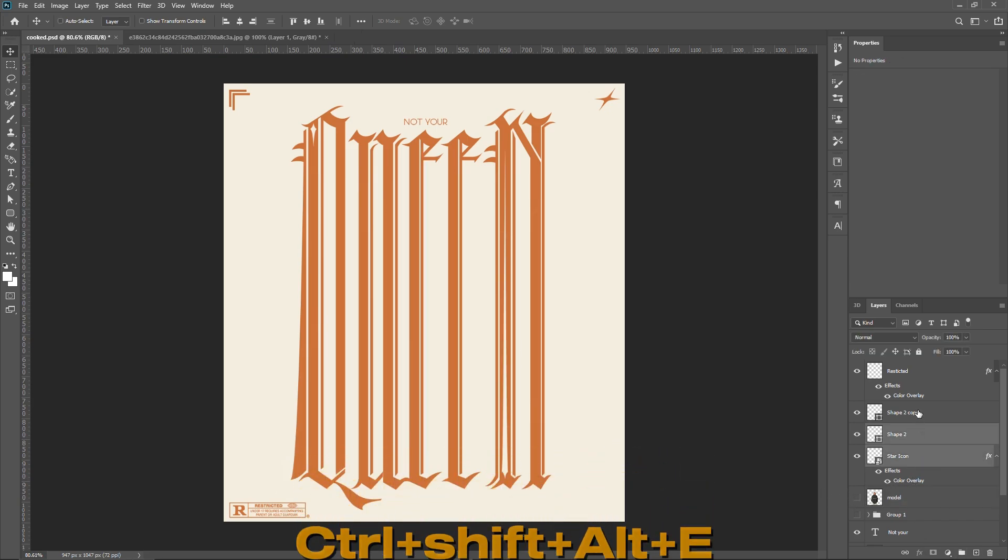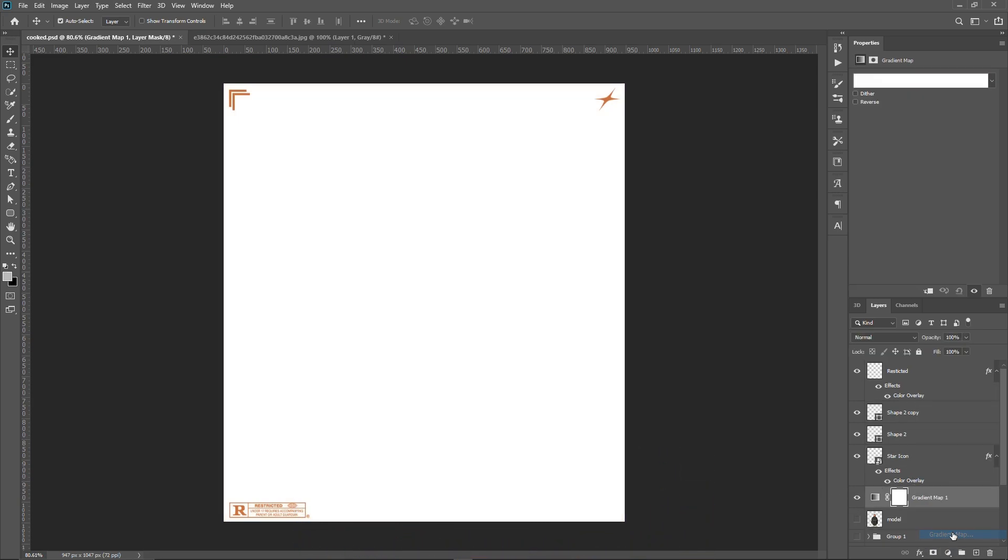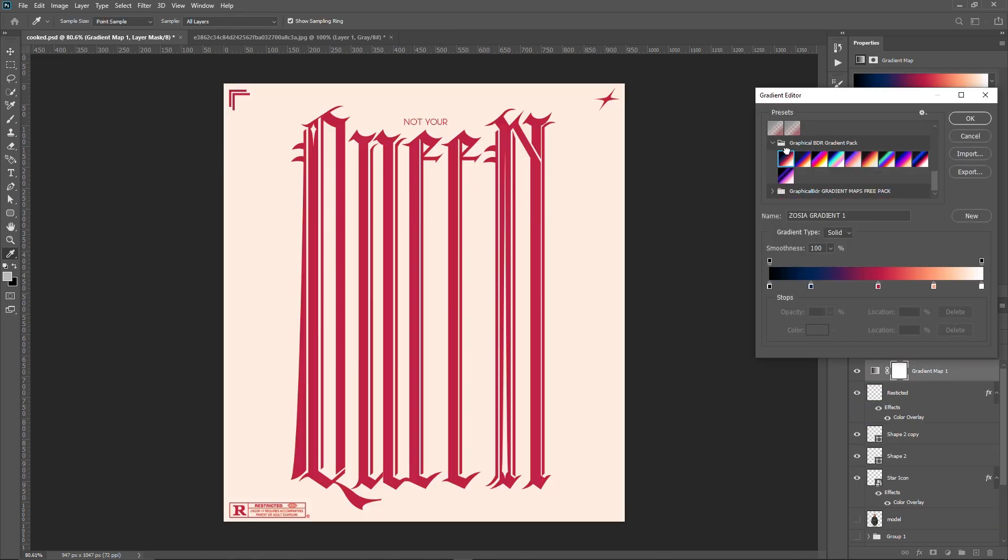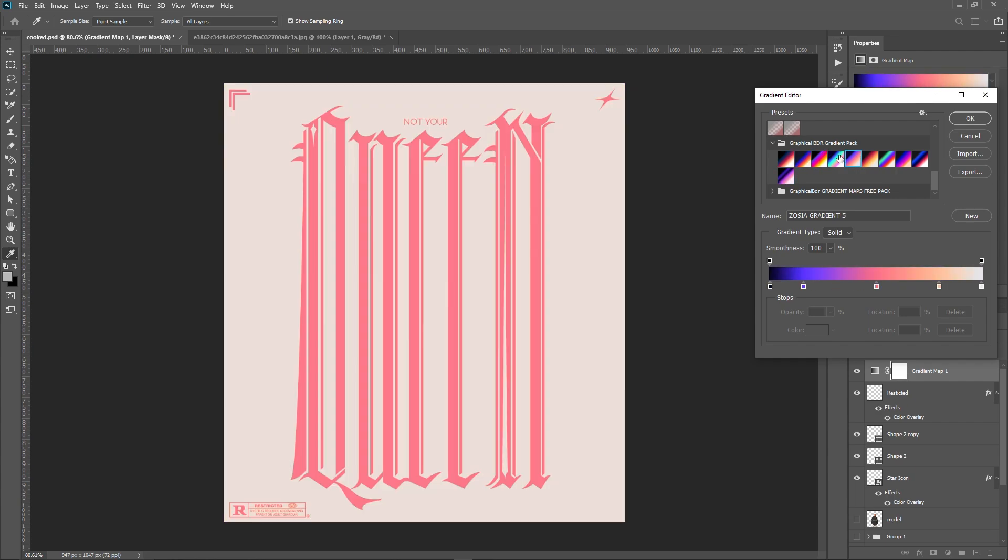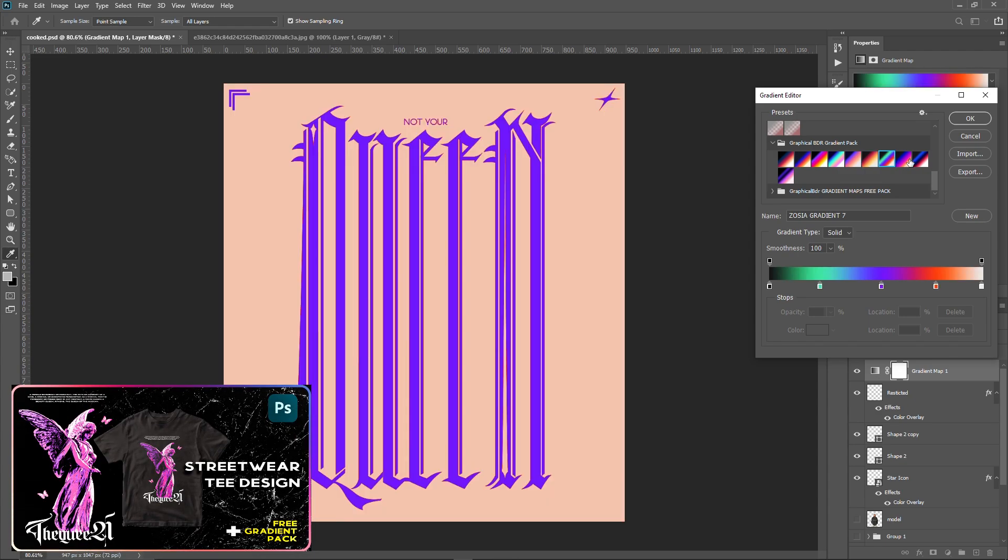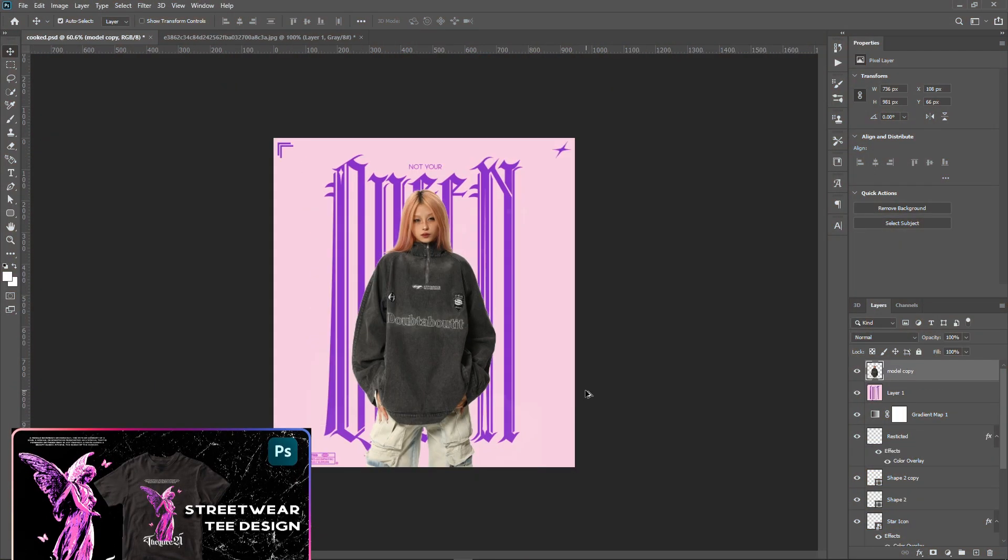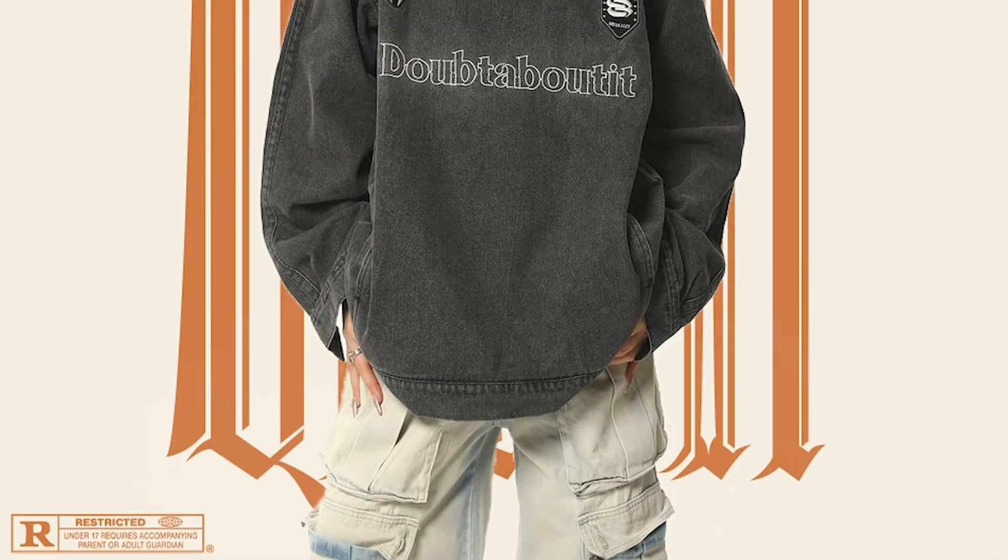Then create a gradient map layer. Here I load my custom gradient map pack, and you can see you can create different versions of the same design with just a click. By the way, if you want this gradient map pack for absolutely free, watch this video. Link will be down in the description.